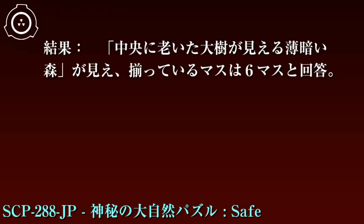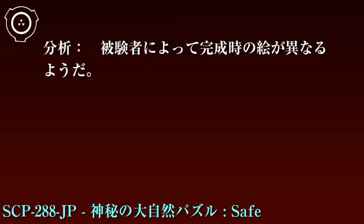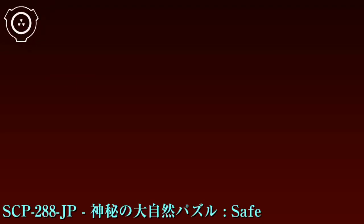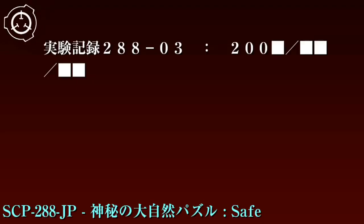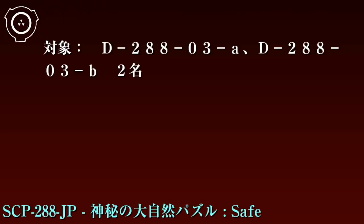実験記録288-02：2000年月日。対象：D-288-02 1名。実施方法：SCP-288-JTを解かせ、何か絵が見えたらその時点で報告させる。結果：中央に置いた大樹が見える薄暗い森が見え、揃っているマスは6マスと回答。分析：被験者によって完成時の絵が異なるようだ。